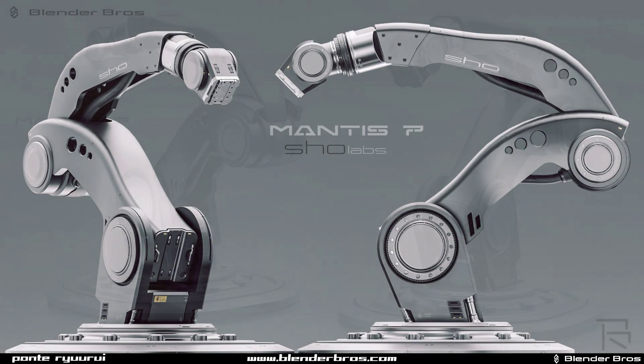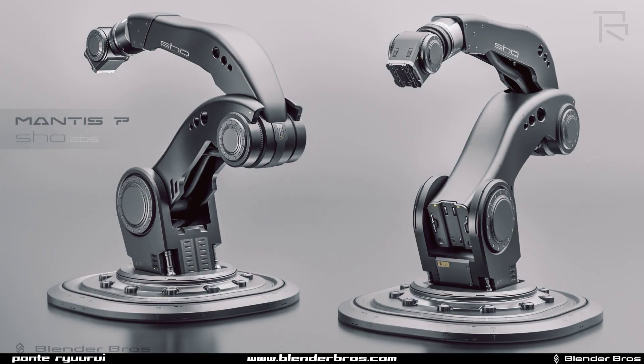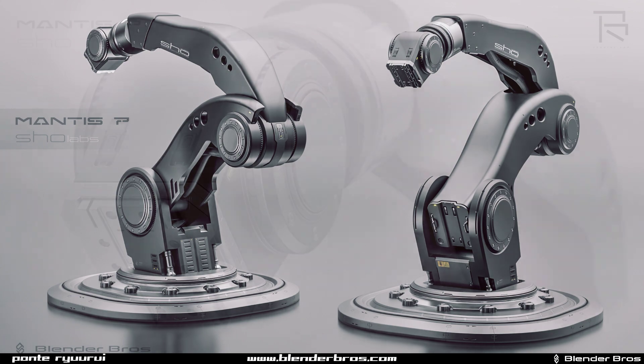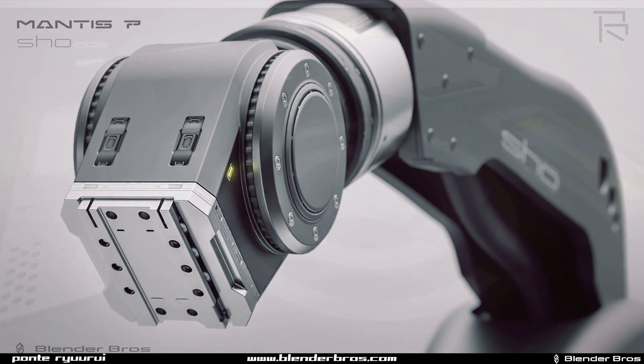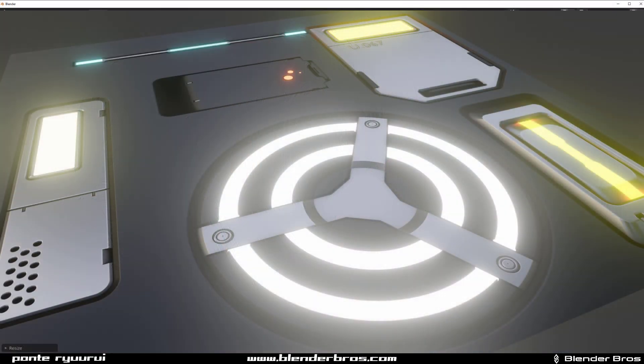I was creating this model, the robotic arm for Patreon. It's going to be an amazing month by the way. It's going to be almost three hours of modeling tutorial.